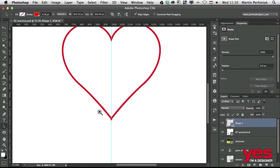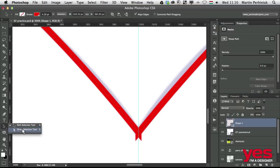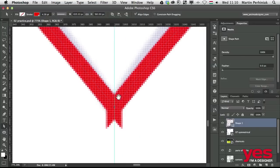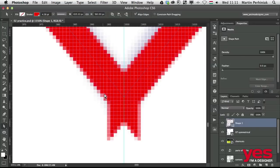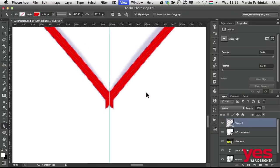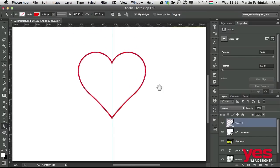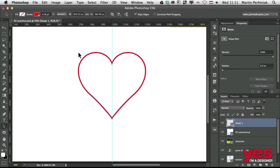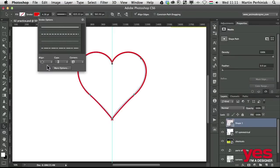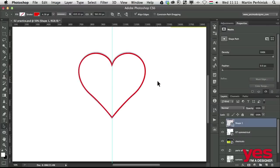Now if you want to be accurate, we can come here at the bottom and use the direct selection tool and make sure that these two points are joined here. This is something that will be much easier to do in Illustrator, but here in Photoshop all I need to do is probably select the two paths and change the alignment. I think inside will work better.